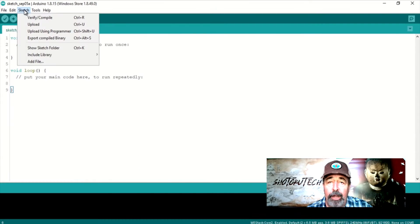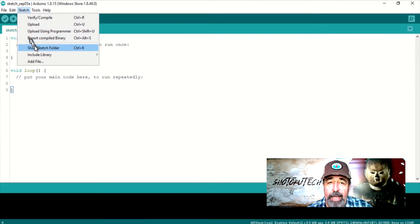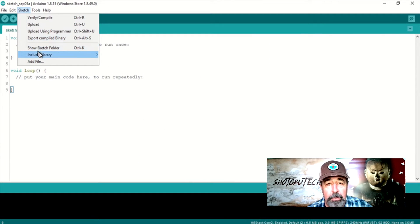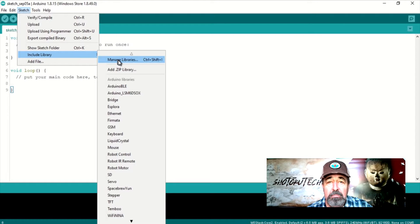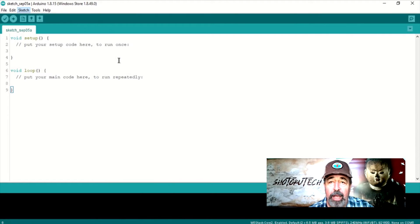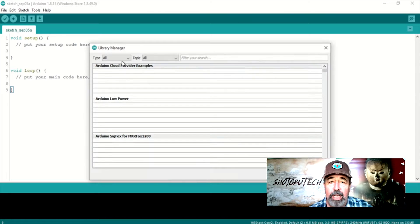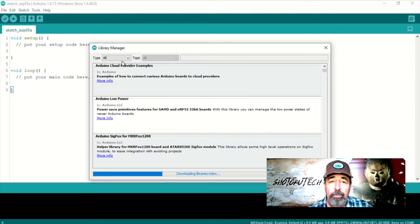Back in Arduino IDE under Sketch, Include Library, Manage Libraries. This takes a moment to inventory the installed libraries and check for updated ones.